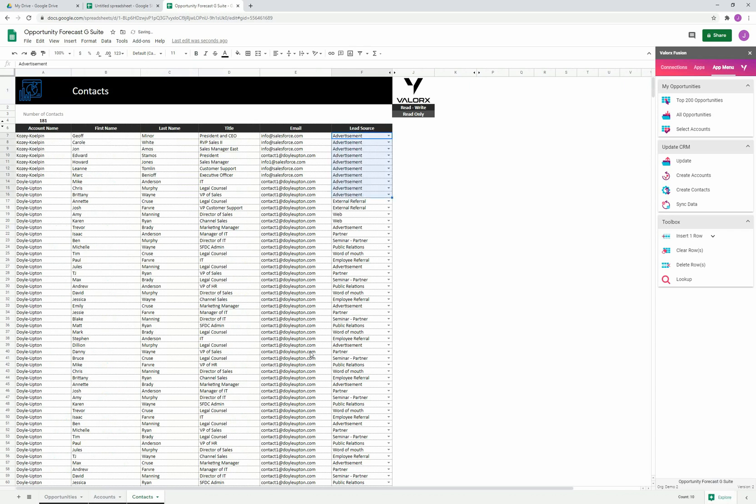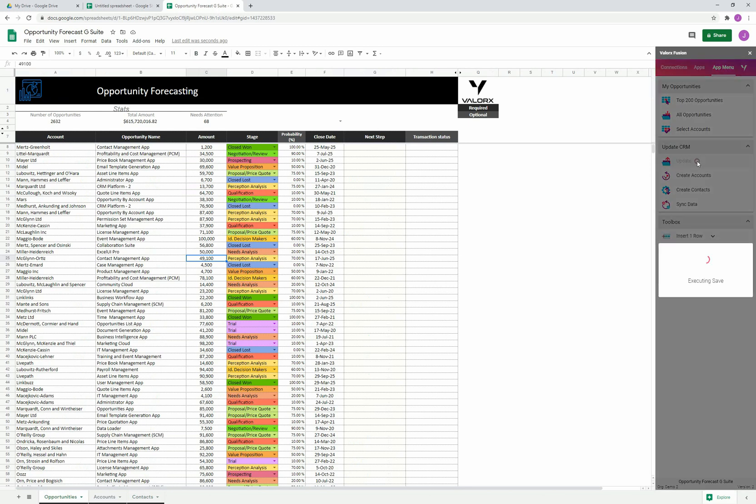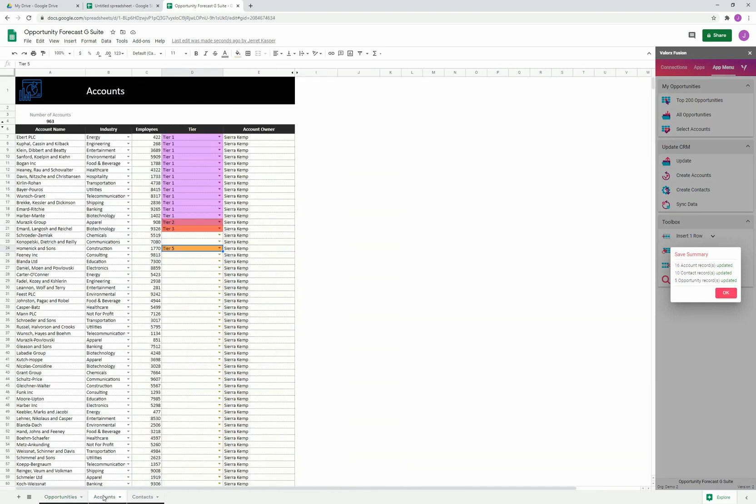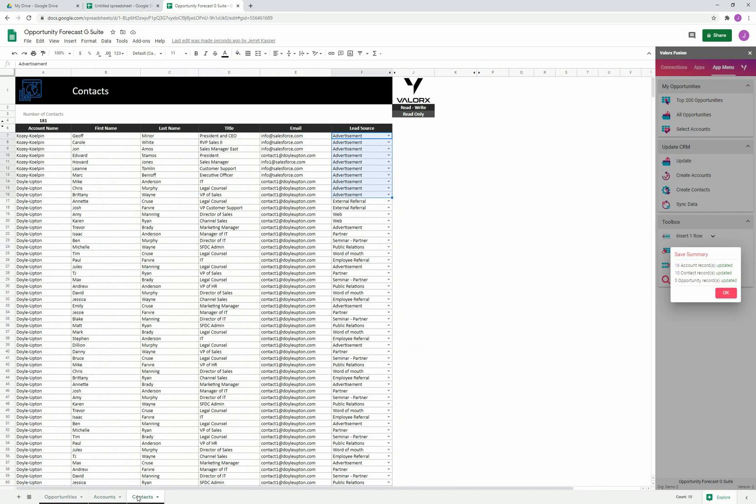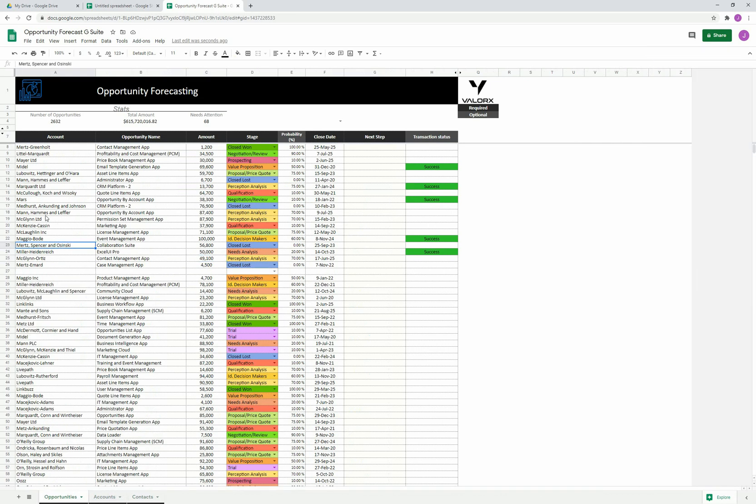Whenever I'm ready, I can simply click on this update button. Let's go ahead and do that together. You can see in our save summary that we updated 16 account records, 10 contact records, and five opportunity records. The updates can work across as many objects and as many records simultaneously. You'll notice in column H for the opportunity, there's something called the transaction status. This is something you can enable in any grid inside these Valorix applications, and it's giving us an indicator that these records are successfully updated.